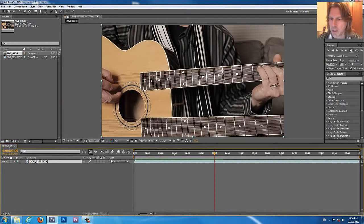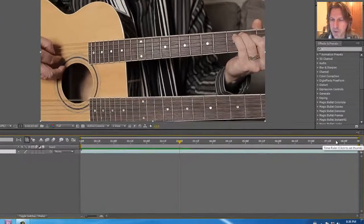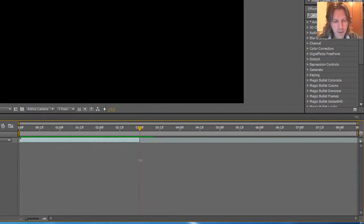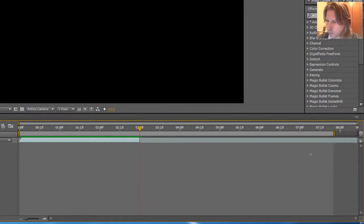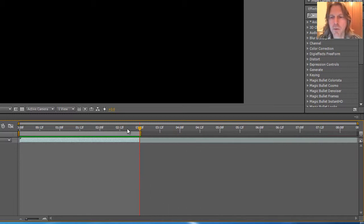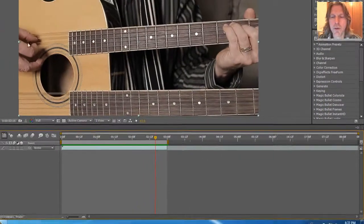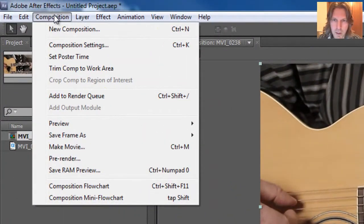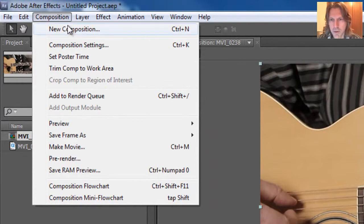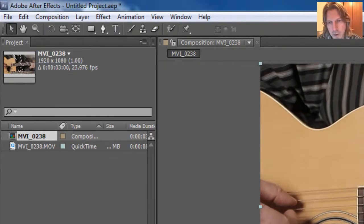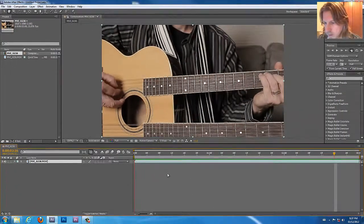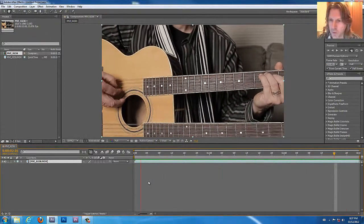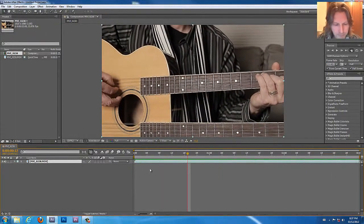What we'll do is drag in the clip and we'll trim this to about three seconds and then we'll trim our work area here. Definitely what we want to do is go up to Composition and then Trim Comp to Work Area and that will get rid of all that dead time after. We've got three seconds to work with here.